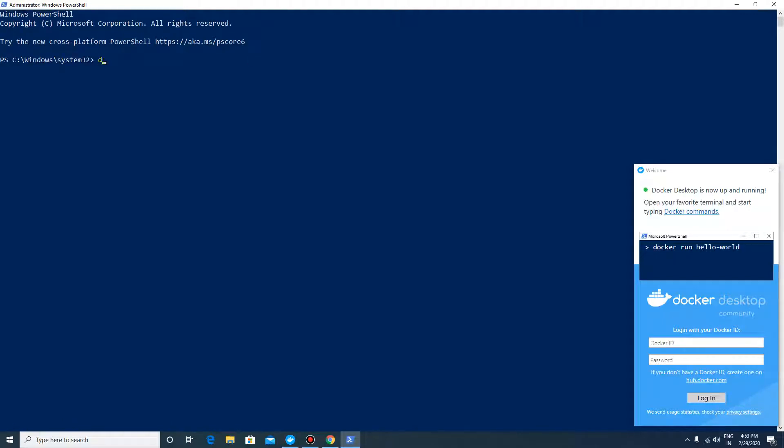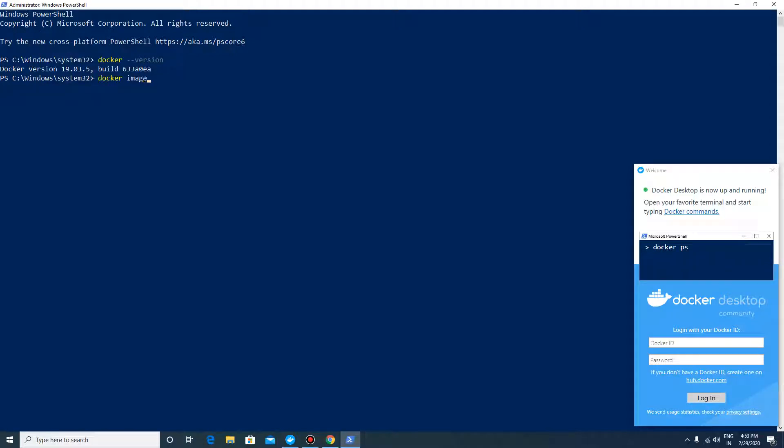Check the Docker version and Docker images. There are no images available as of now. There is a simple command